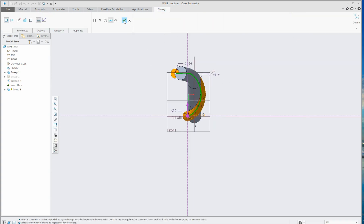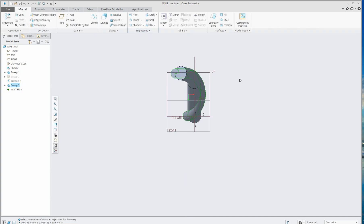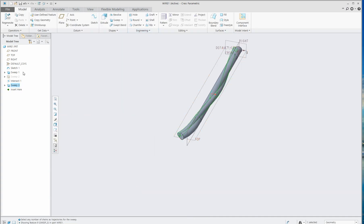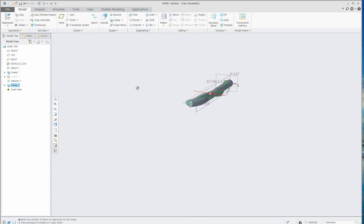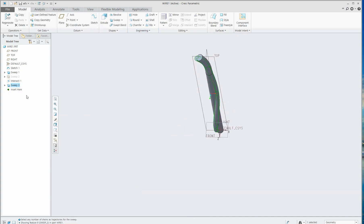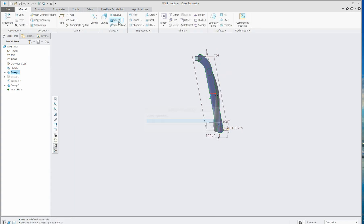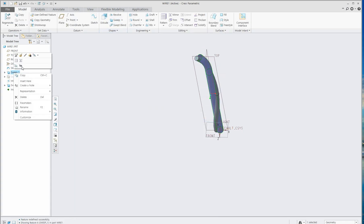Then go to Sweep 1, which is the initial object. Go to Edit, change it to Surface, and click OK. Then hide it.